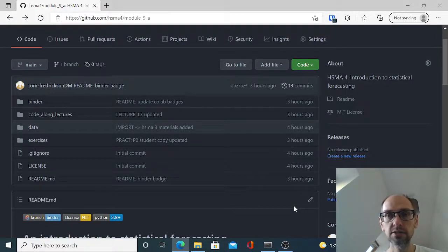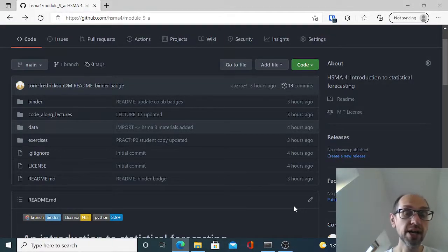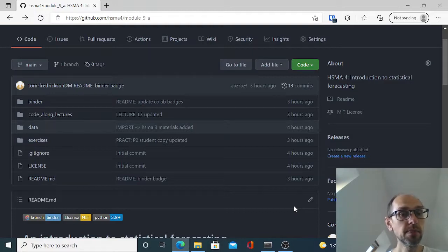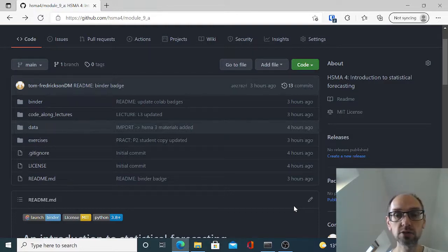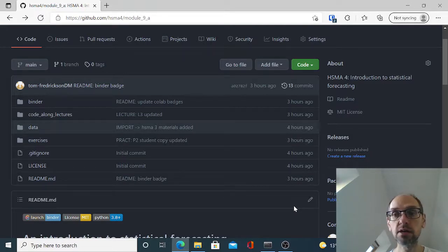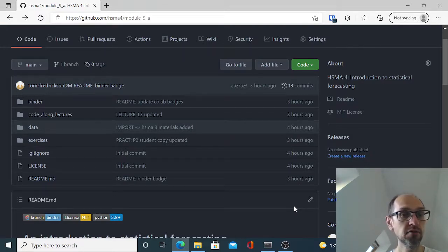Hi everyone. This is a quick video just to demonstrate how you can install a Conda environment on your local machine so that you have all of the Python packages for the forecasting work.